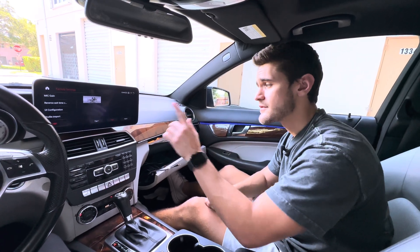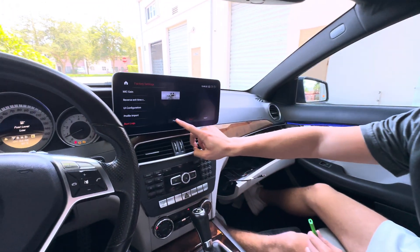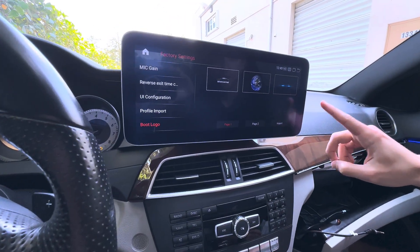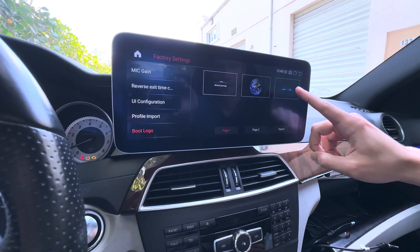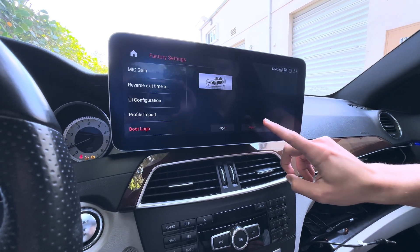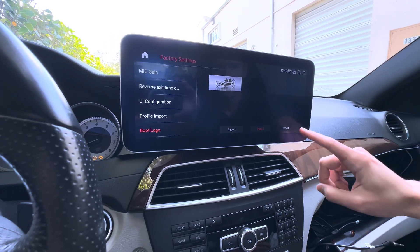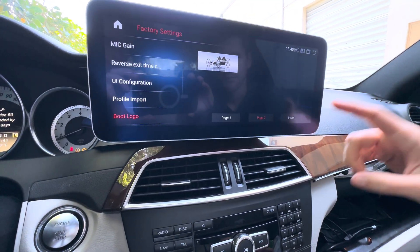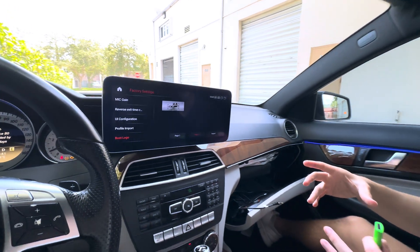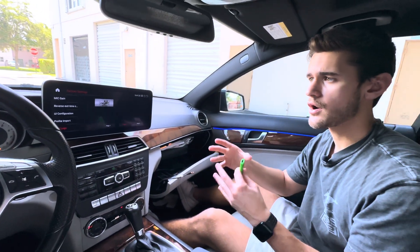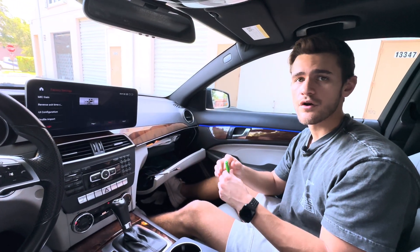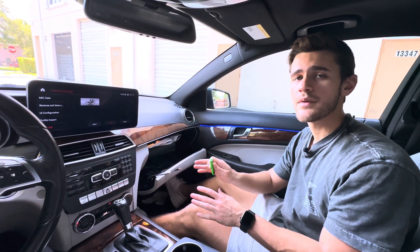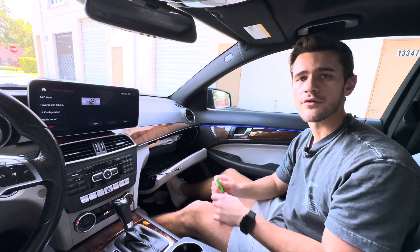Looking at the screen itself, if you go into your factory settings and you go into the boot logo page, you'll see we have a couple of generic boot logos that are preloaded: a welcome screen, earth, car headlights, and on page two you have this old school car. We have this import option here, which is what we're going to use to import the new boot logos. We can also customize boot logos if you actually want your own car to show up — we can design the boot logos for you so that you can have a fully customized boot logo launch when your screen first turns on.